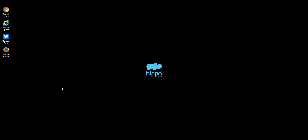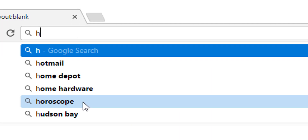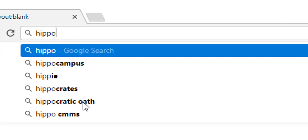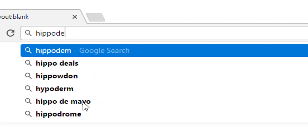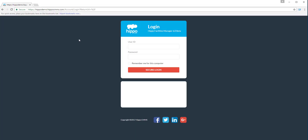This video will teach you how to log in. Launch your web browser and type in your HIPPO address in the address field of your browser. Enter your user ID and password.